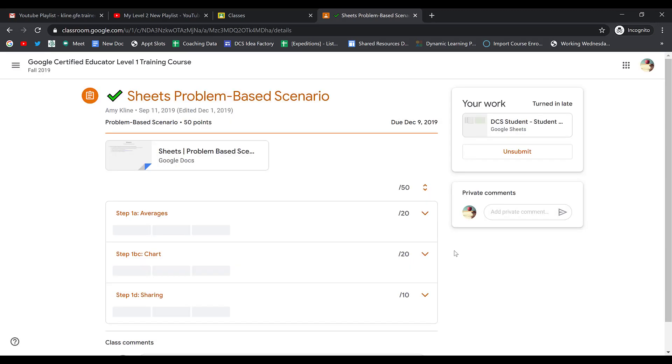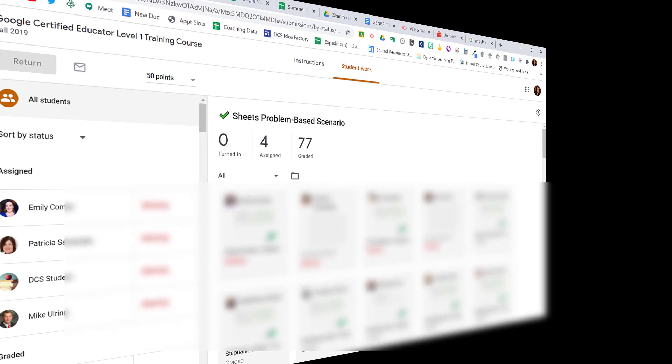If your teacher has asked you not to unsubmit once you have turned something in, know that they do have the ability to check if you have.